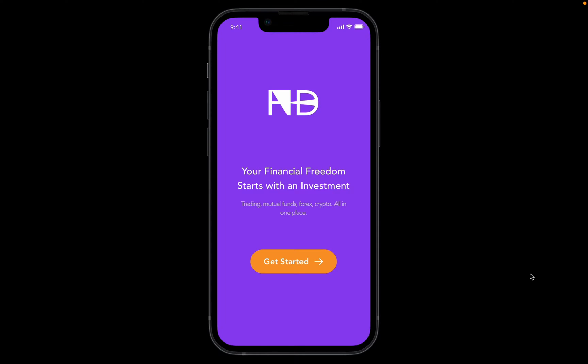Welcome to another series of Design with Pam. Today I'm going to show you how I created this splash screen for a financial company, and I also created this logo right in Figma. So let's get right into it.